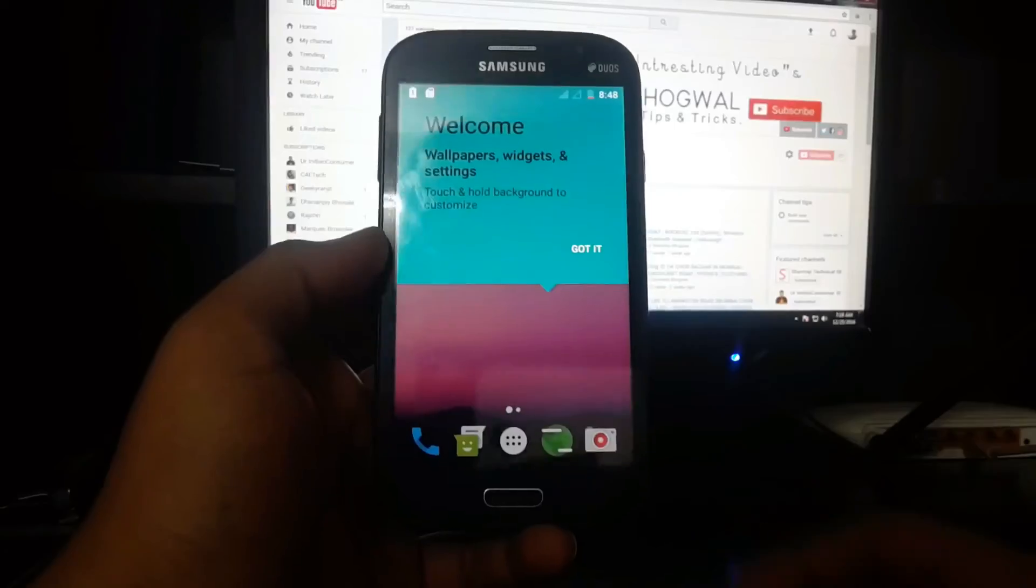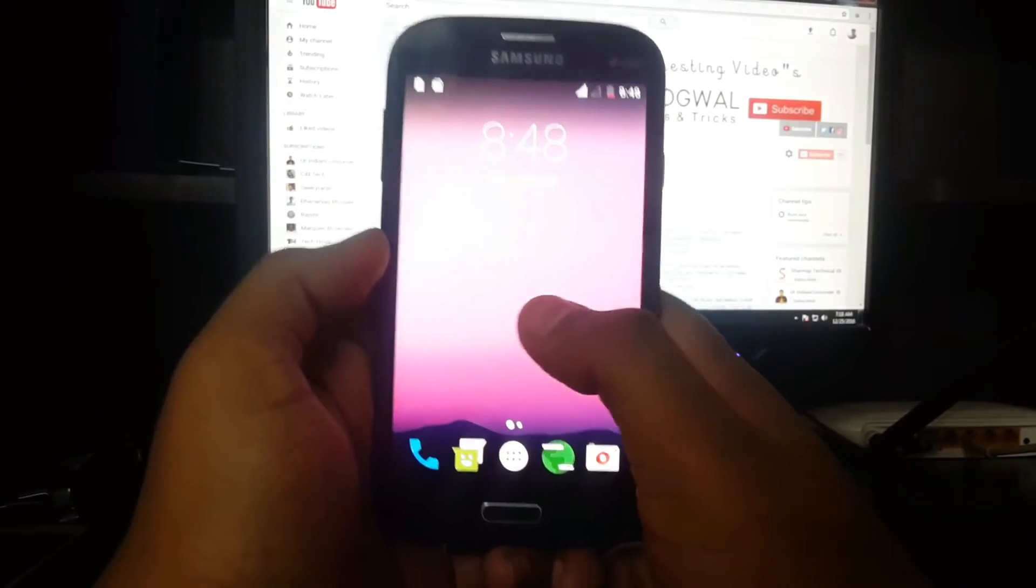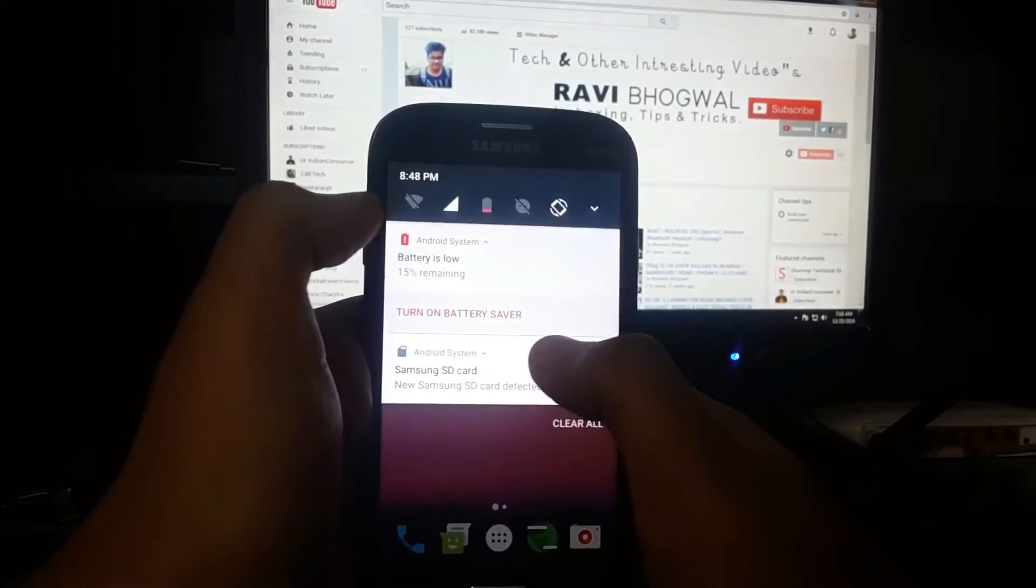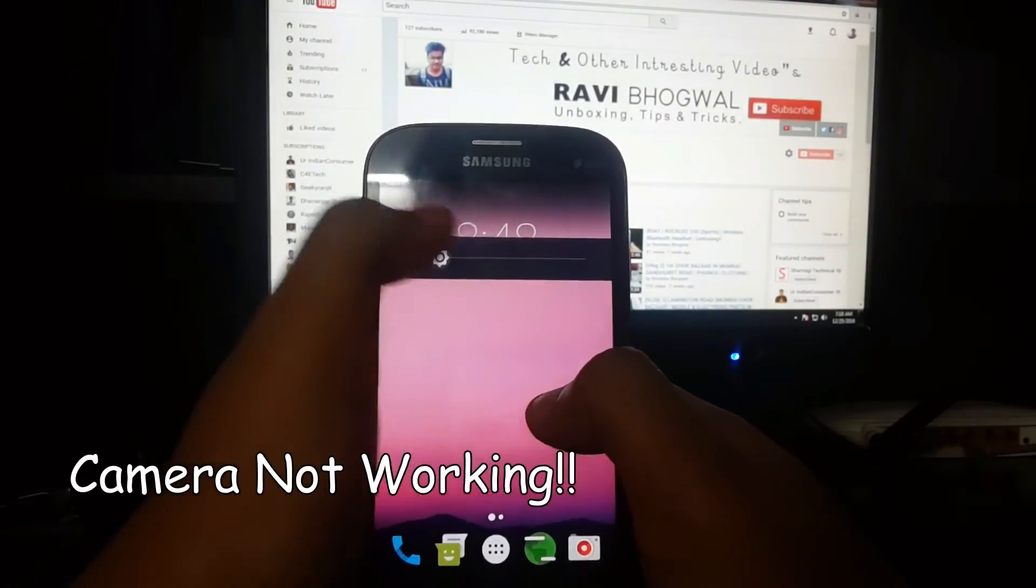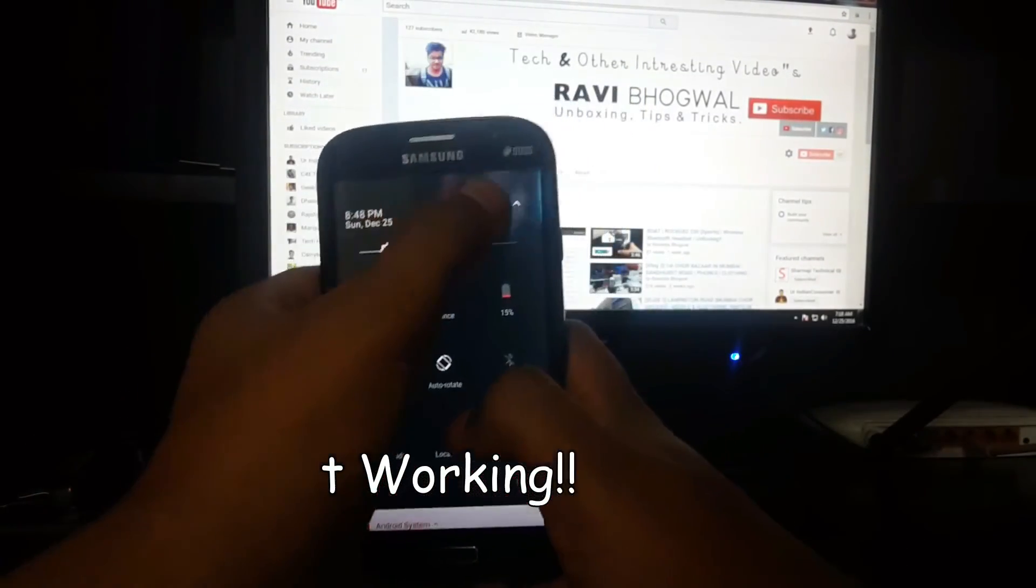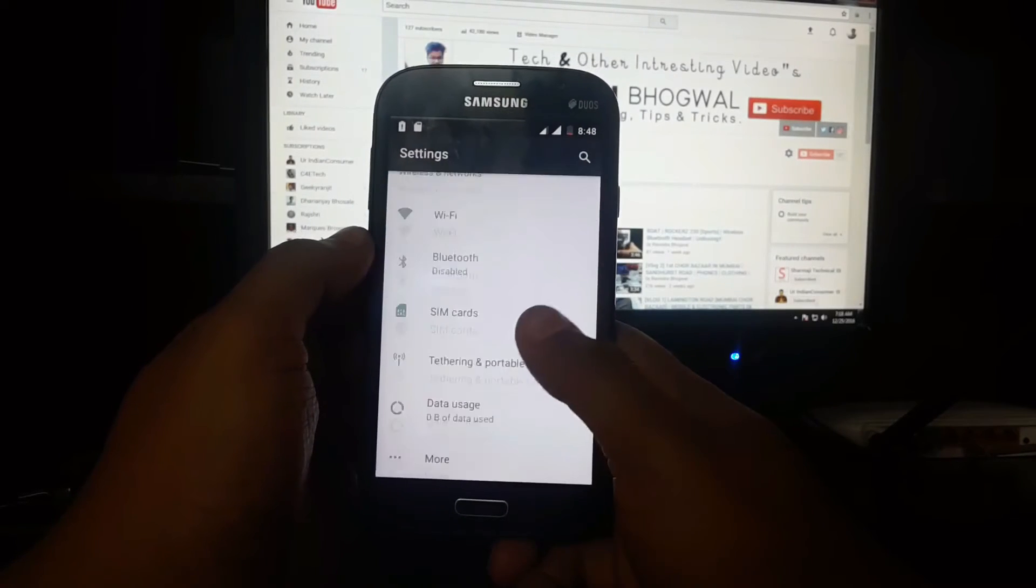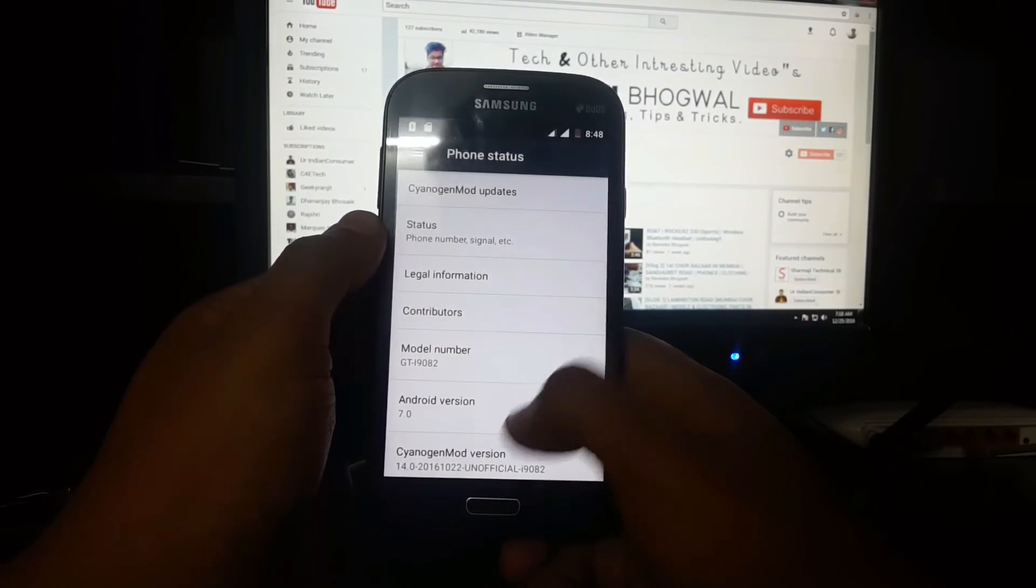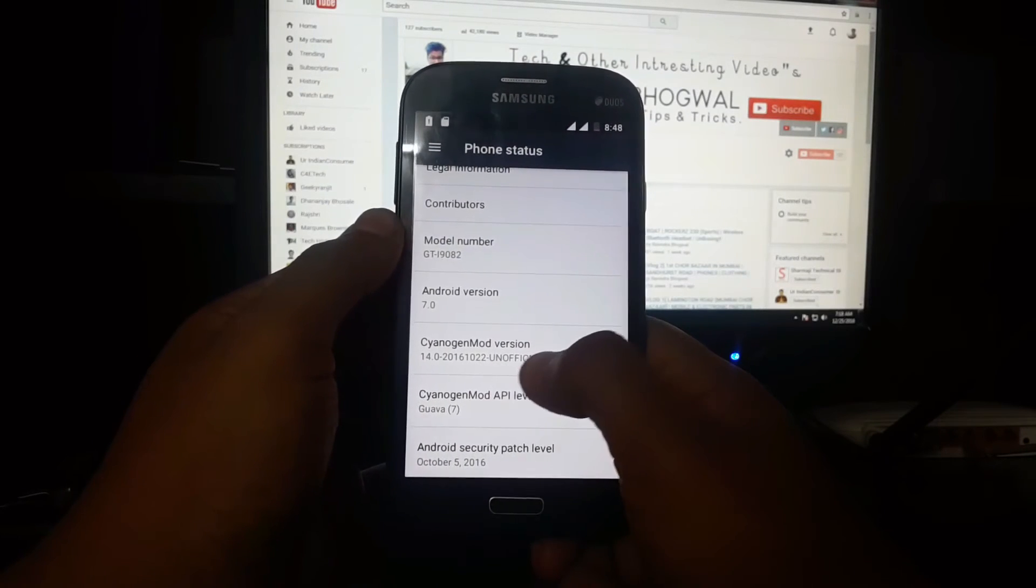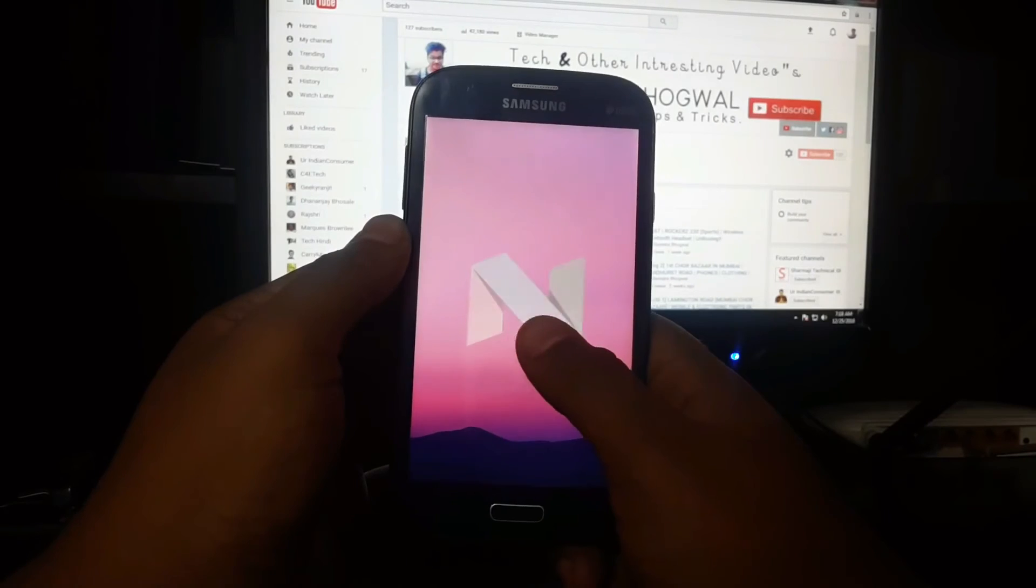CyanogenMod 14 ROM is very good, but the camera won't work till now—the developers are working on the camera. This version is the latest one, developed in November, and it is running on Android 7.0 Nougat.